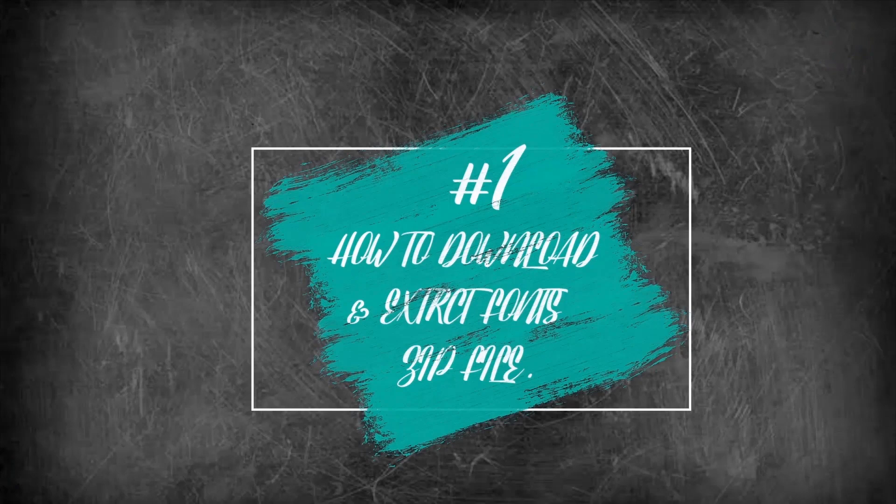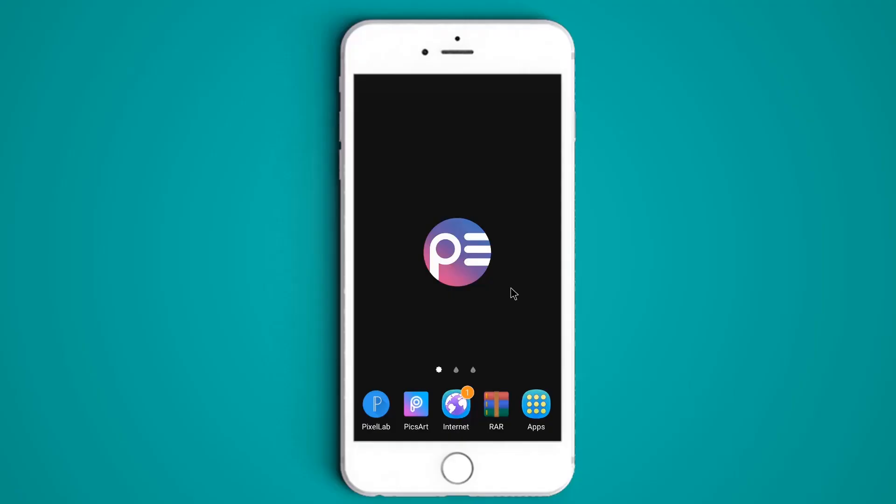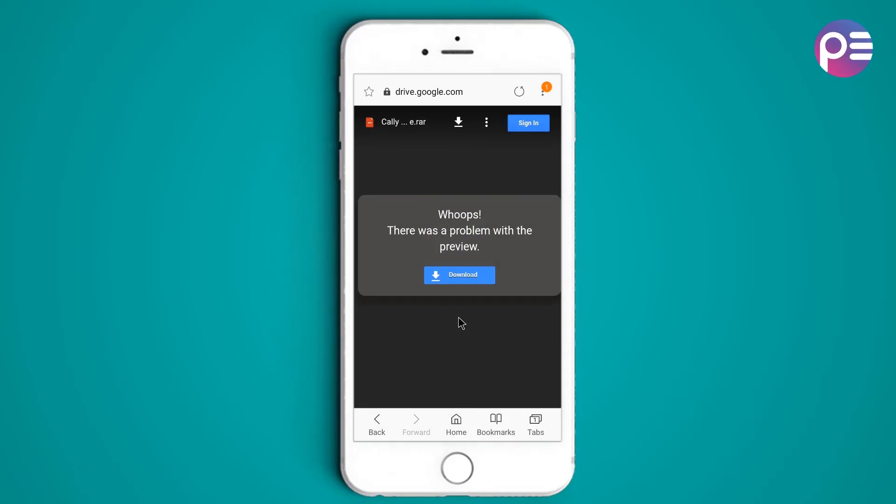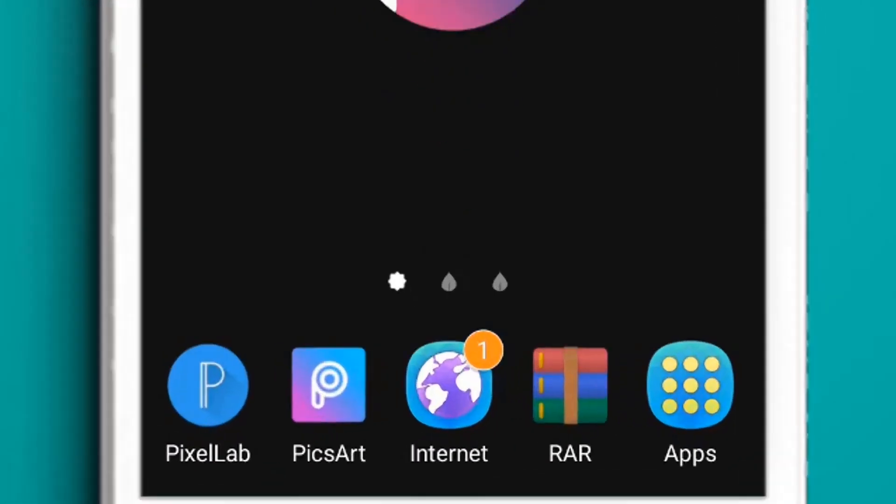Number one, how to download and extract fonts zip file. Open link in the description and download our zip file. I have already downloaded this file. Back to the home screen.